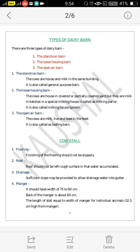The stanchion barn means the cows are housed and milked in the same building. It is also called as a tie stall barn. In the loose housing barn, the cows are housed in a covered or partially covered yard but they are milked in batches, especially the milking cows — it is also called the milking house system. The open-air barn means the cows are milked, live and fed in the same field. It is also called a loafing barn.